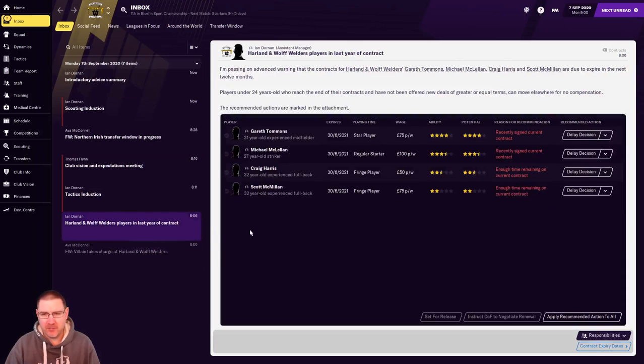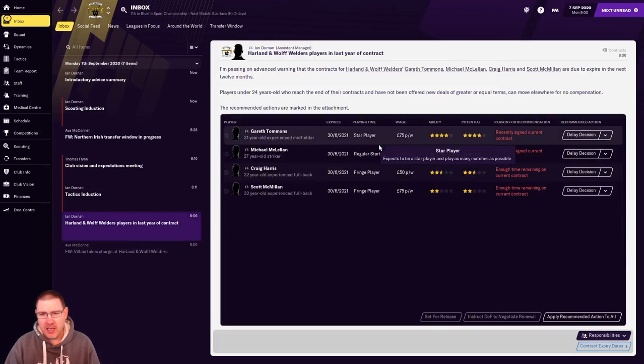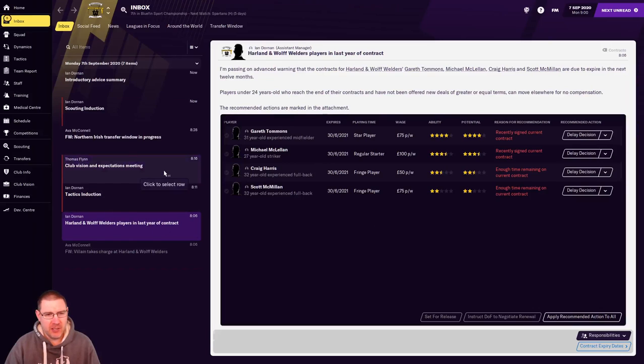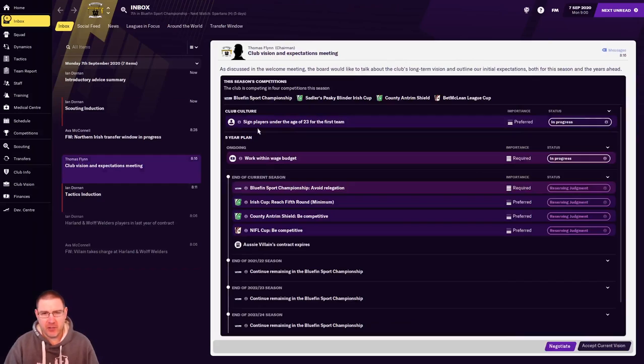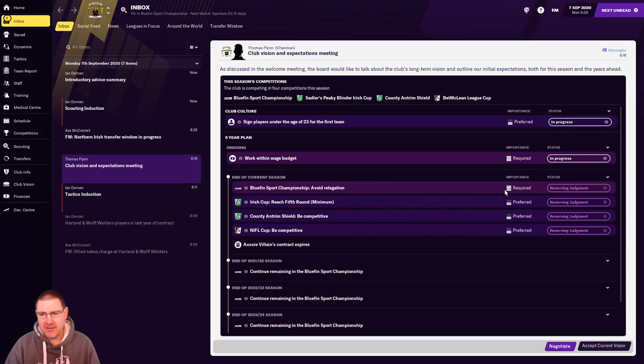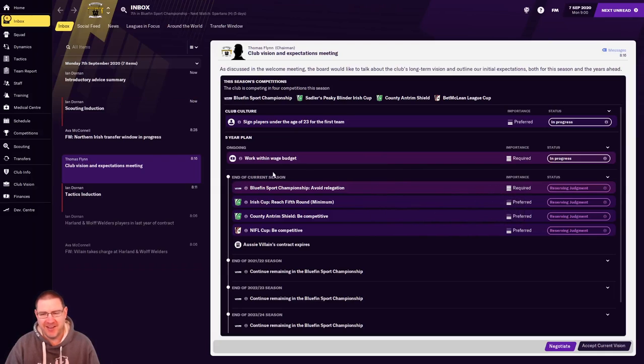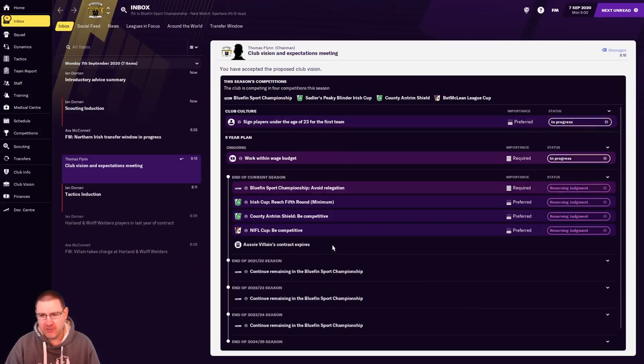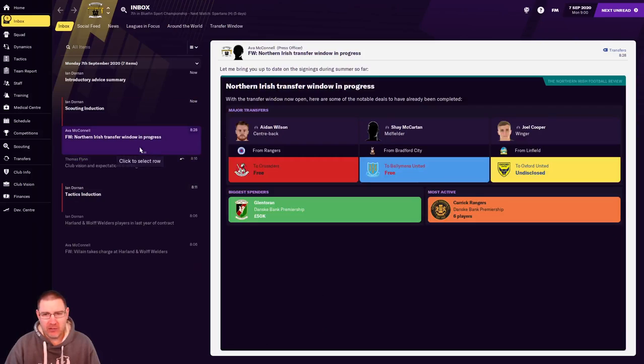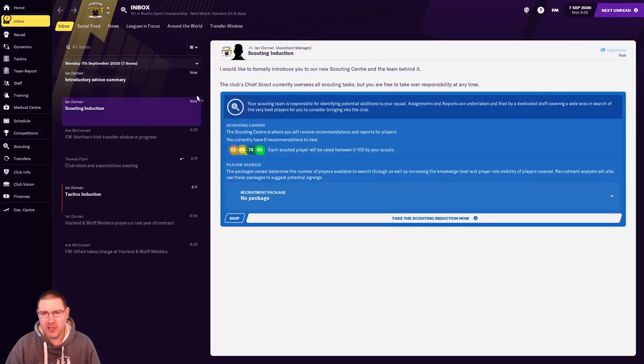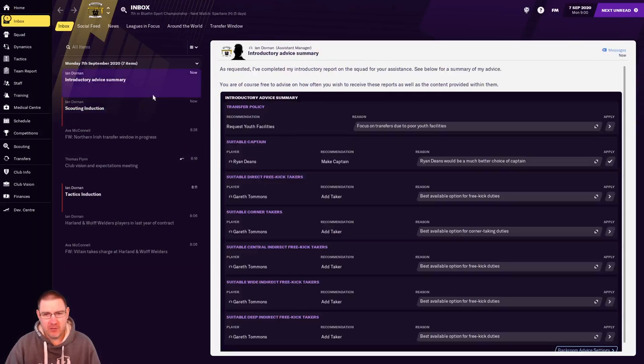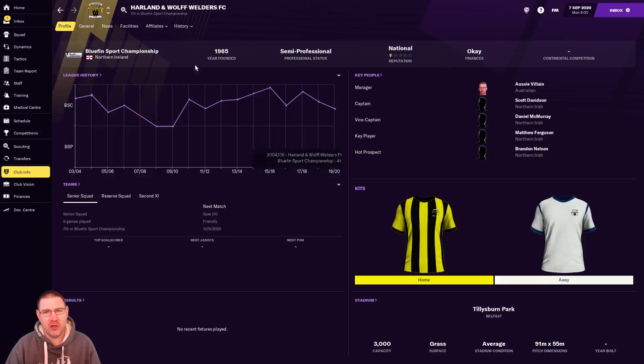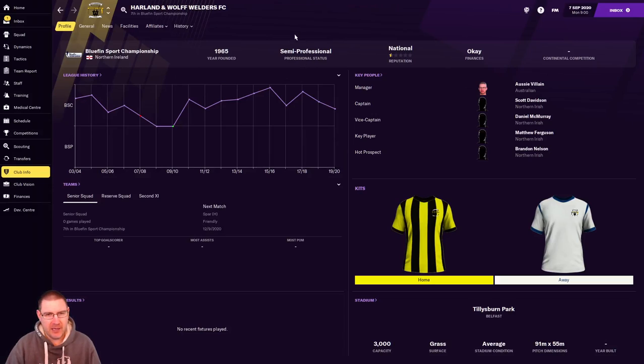Now, welcome to the new club. Let's have a look here and see what we've got. Some players in the last year of their contract. I'm going to be honest, I don't know too much about this club at all. So it's going to be a big learning experience. Club vision and expectations. Let's have a look. If you want to sign players under the age of 23 for the first team, I tend to do that anyway. Work within a budget. We don't really have a choice. Avoid relegation is our target for this season. So that is something you'd like to think we could do.